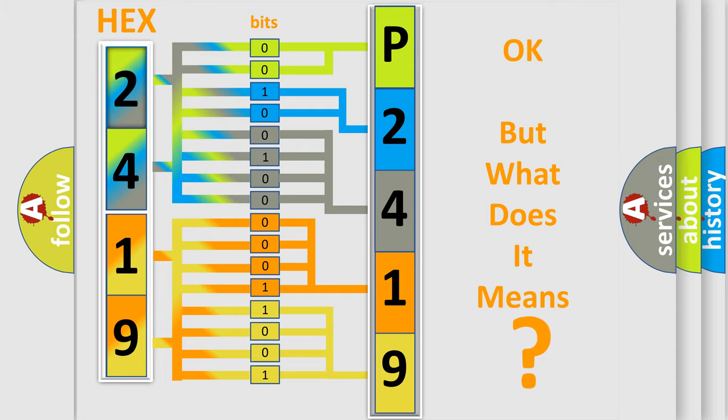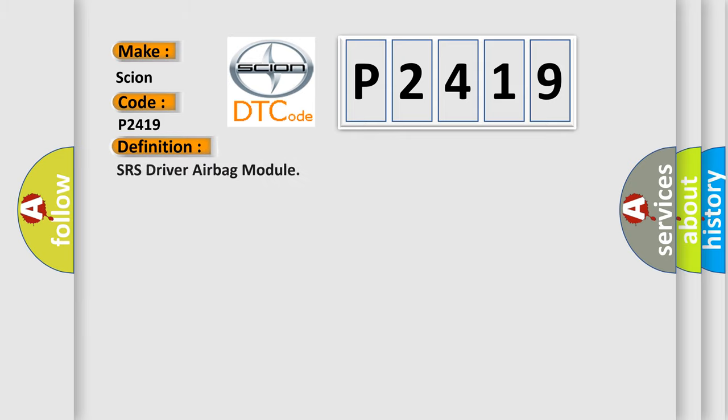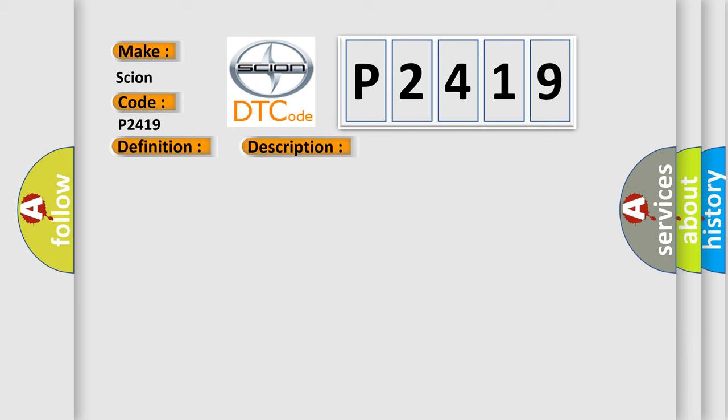So, what does the Diagnostic Trouble Code P2419 interpret specifically for Scion car manufacturers? The basic definition is SRS Driver Airbag Module. And now this is a short description of this DTC code.